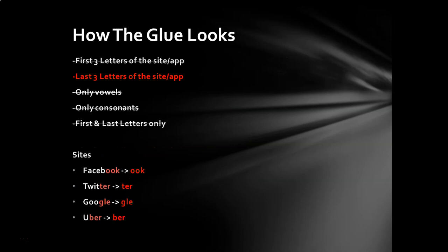So let's take a look at a couple examples. So again, my glue rule is the last three letters of the site or the app that I'm using. So if we take popular sites like Facebook, my glue for that site is O-O-K, all lowercase. Twitter, T-E-R, Google, G-L-E, Uber, B-E-R. The last three letters of where I'm logging into. If it doesn't have three letters, like let's say you're using an app called Go or A, then just use what's available to you.